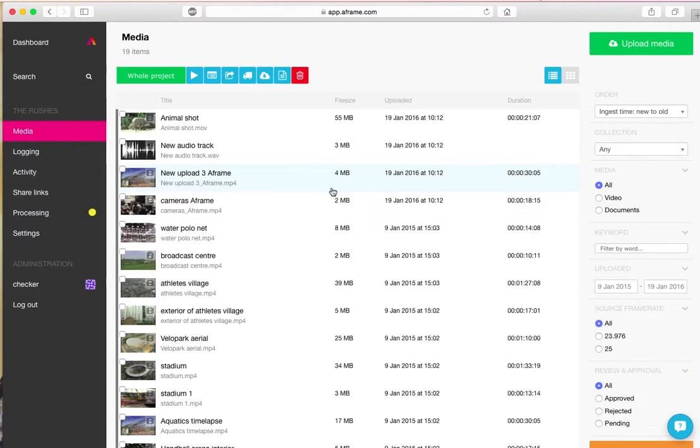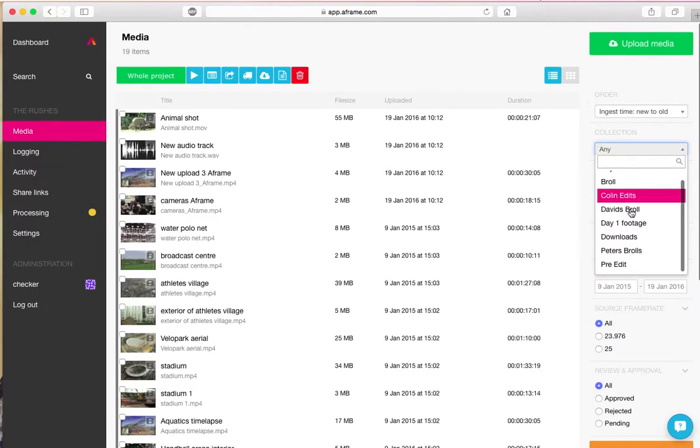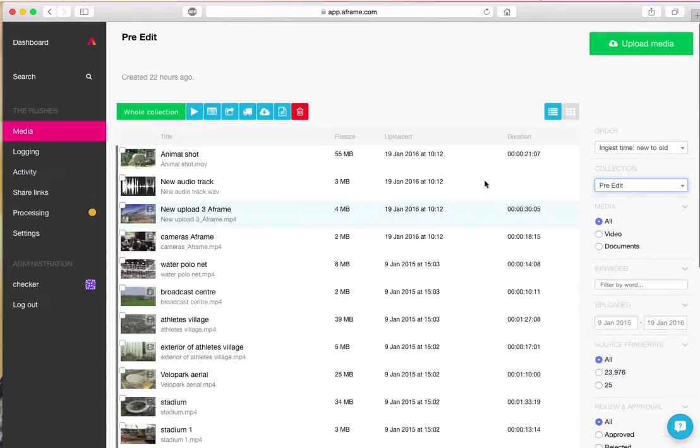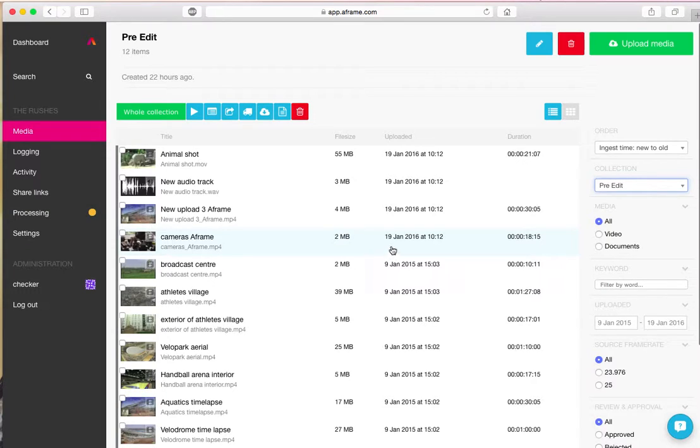So now I've got the media there. I can jump into that collection. And the media is now in that collection. And that's the drag and drop interface. Check out other tutorials for other methods of uploading. Thank you.